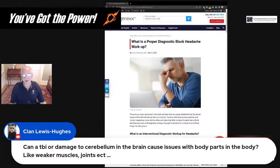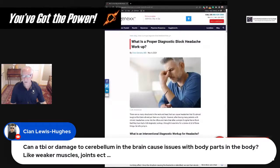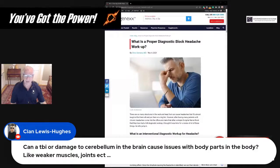CN asks: can TBI or damage to the cerebellum cause issues with body parts like weaker muscles and joints? A TBI normally wouldn't cause things like that. As far as damage to the cerebellum, that would cause more balance issues. So generally, that wouldn't cause those types of things.